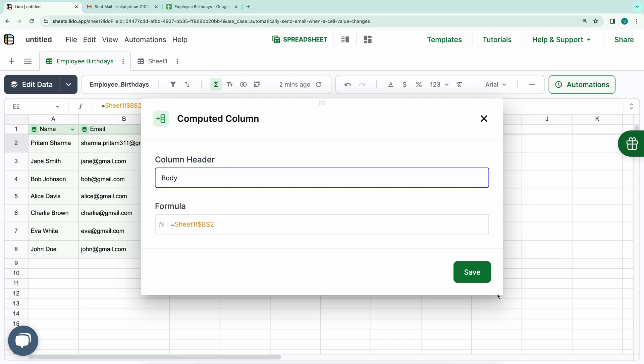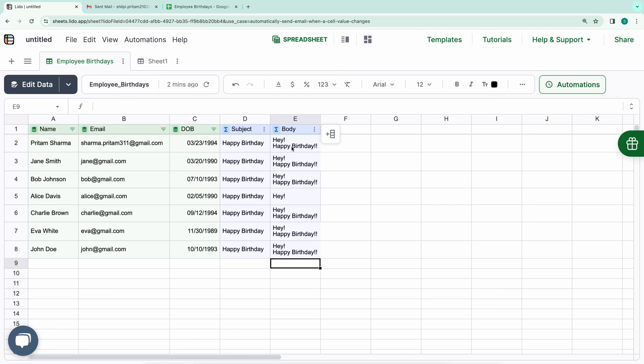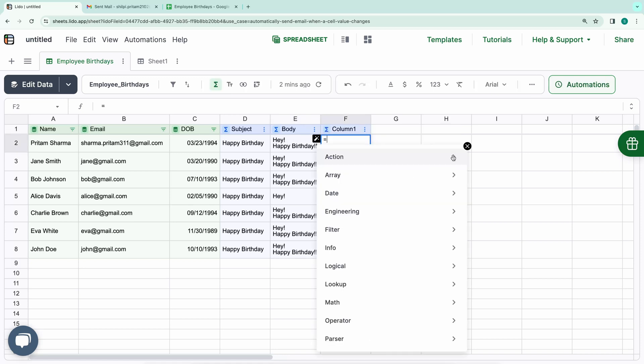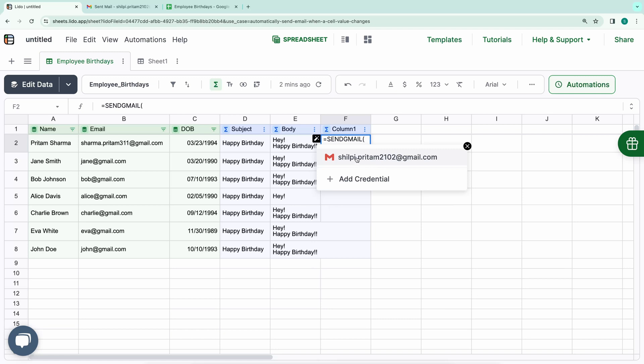Now, to initiate the email sending process, we have another function called Send Gmail, which we'll incorporate. This is basically an action which you can run manually or automate it to run on a schedule. Adding yet another computed column, we'll type in Send Gmail. I've already integrated the necessary credentials for this process. If not, you can add new credentials by clicking on Add Credentials.